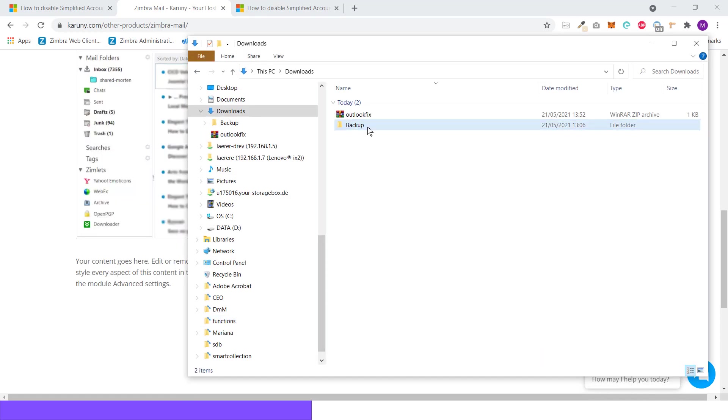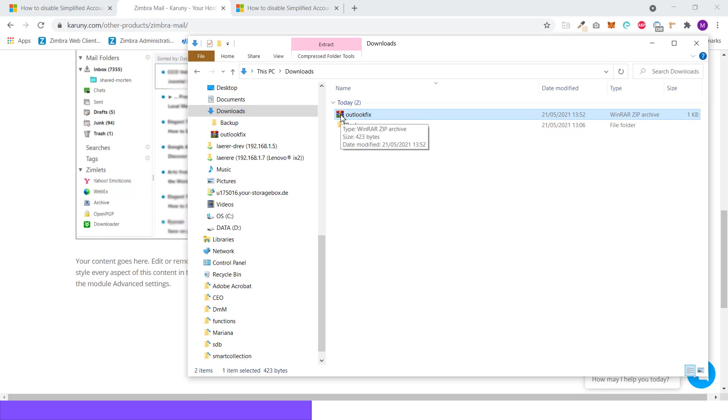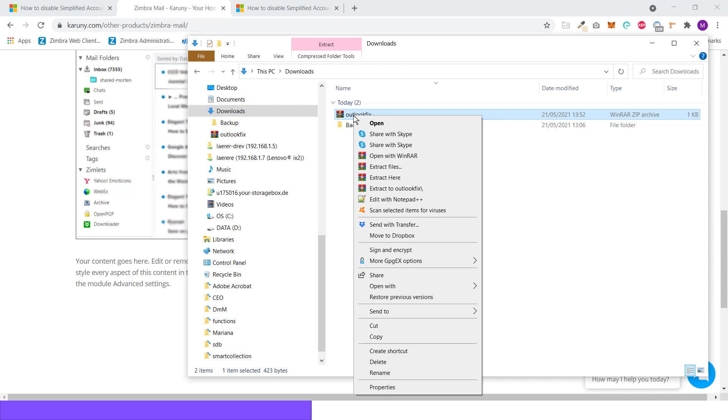When it comes down, it will look like this. The icon might be a little bit different if you have a different zip program. You right click on it and you will click Extract Files. If you're using standard Windows Zip, it will just say Extract All.